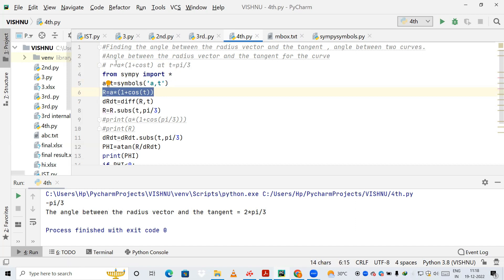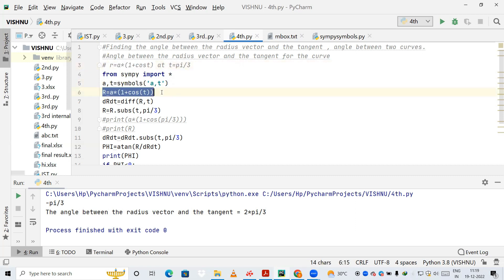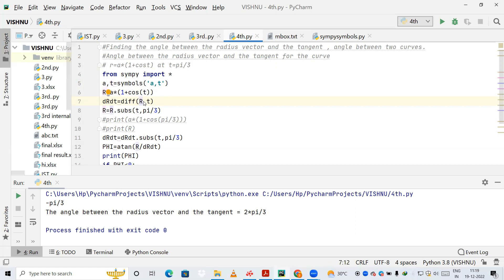Now I am defining a variable r and passing it the equation given in the question: a * (1 + cos t), stored in variable r. Next, I am differentiating r with respect to t. The diff method will differentiate the expression a*(1 + cos t) with respect to t.